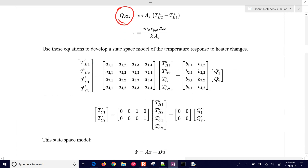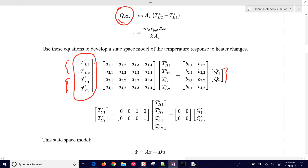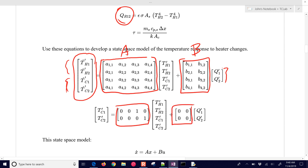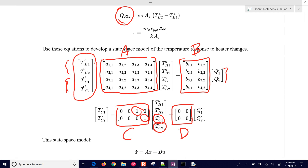What we want to do is take this model, linearize it, and get it into state-space form so that we can simulate it and do other things with it like model predictive control later. Our state-space model will have four states — the heater temperatures and the sensor temperatures — and then we have our two inputs, the two heater values. We have 16 coefficients in the A matrix and 8 in the B matrix. The C matrix and D matrix are already given to us as just the output equations.